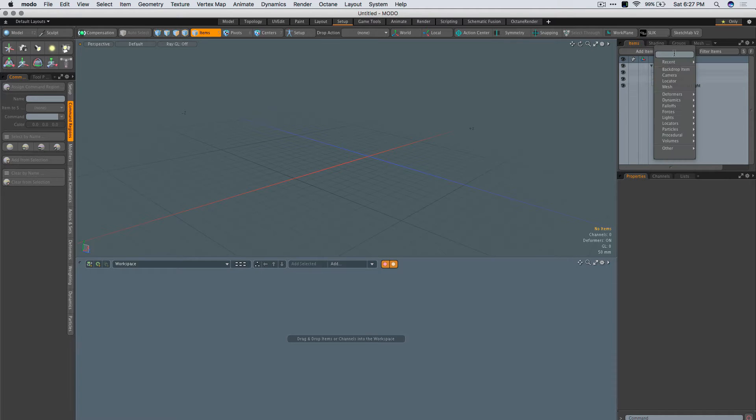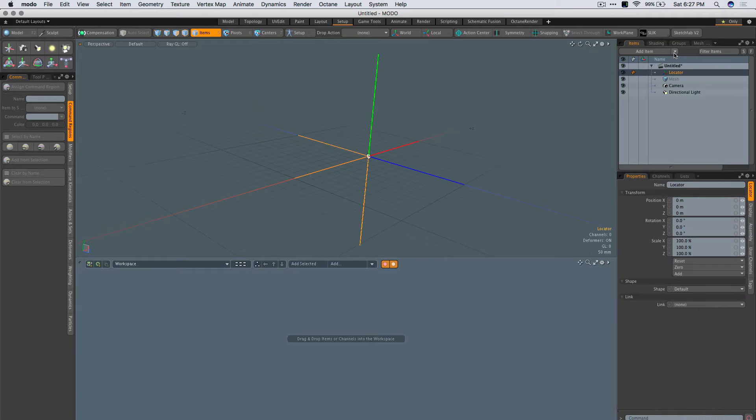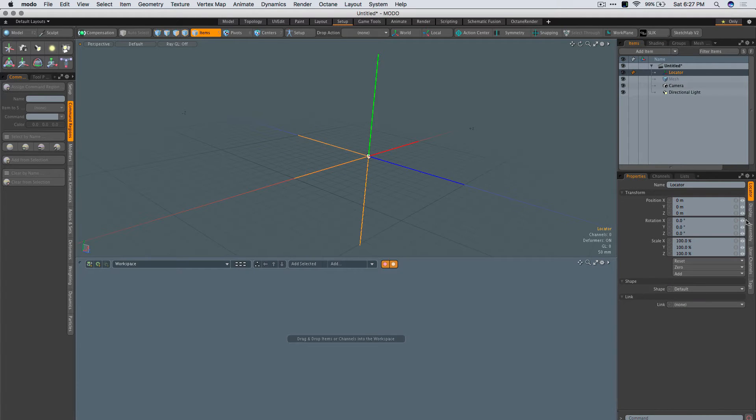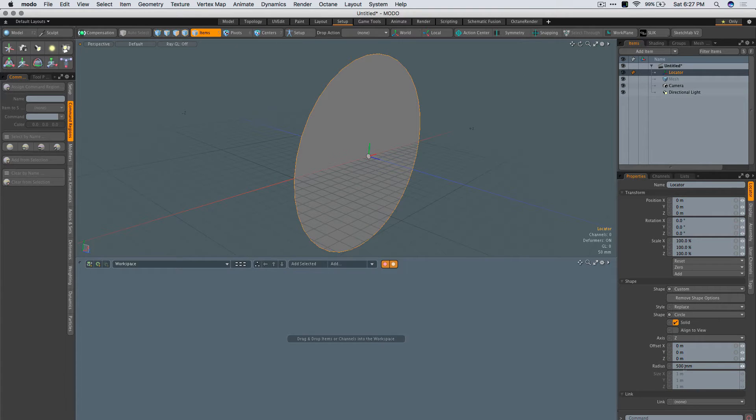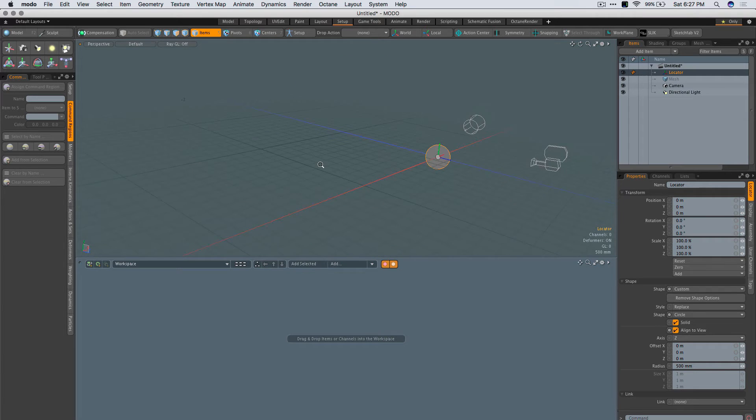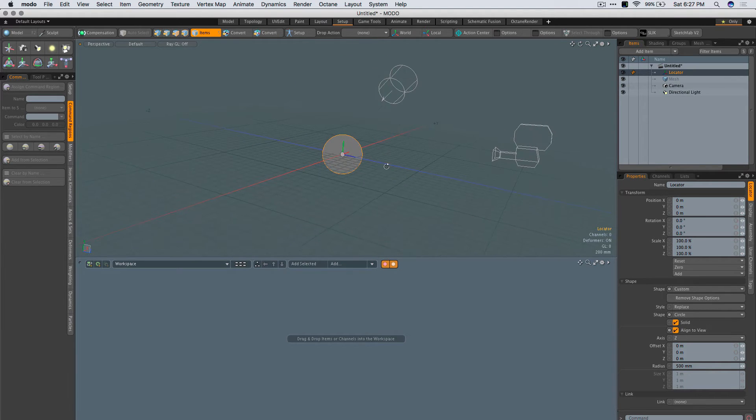First, we add a locator by clicking on Add Locator. I'm going to change the shape - typically I choose circle, probably not a 500 millimeter radius but this is fine for now. I'm going to zoom out so you can see it.